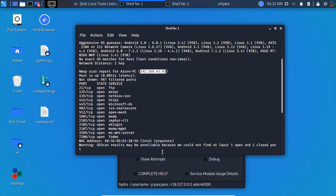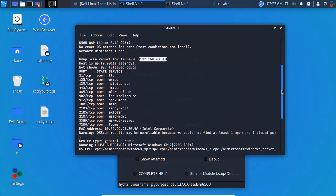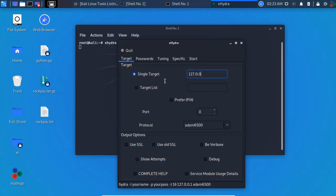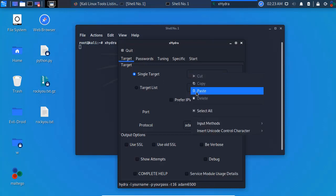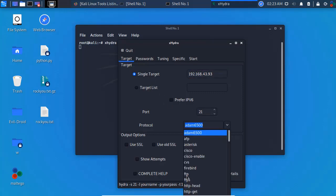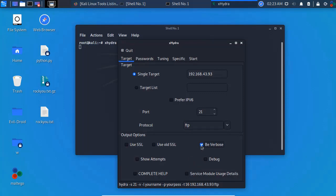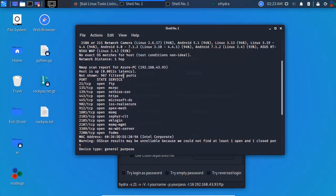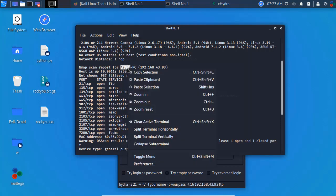We will hack this IP address. So this is Windows XP or 7 — maximum this is Windows 7, a Windows PC. This is the IP address — single target. We will paste the IP address. We don't have a group of targets; we will do single target. Port number — we will do FTP protocol. We will do verbose, show items. We can click password — username is Azure, so copy.